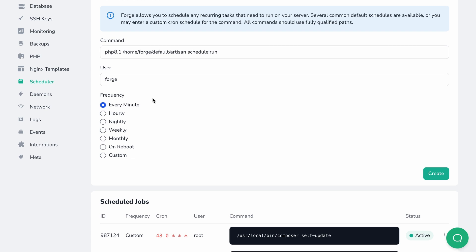You can select one of the common frequencies like minutely, hourly, nightly which means every day at 12 am, weekly which means every Sunday at 12 am, or monthly which means every first day of the month at 12 am.